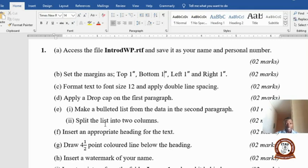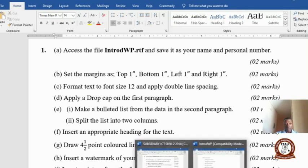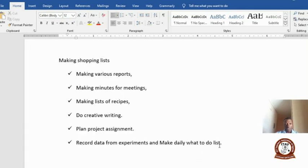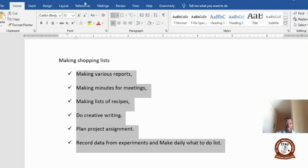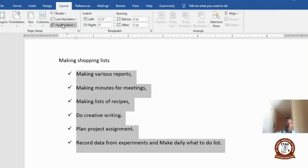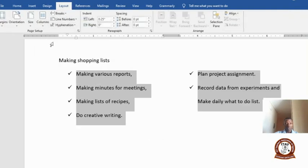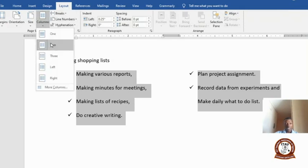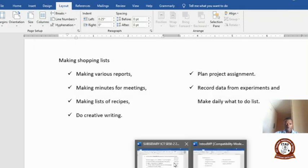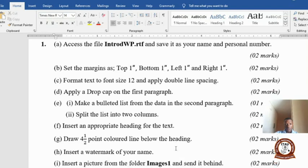Next, split the list into two columns. Come back to the list, highlight it, go to Layout, select Columns, then select Two. Done.